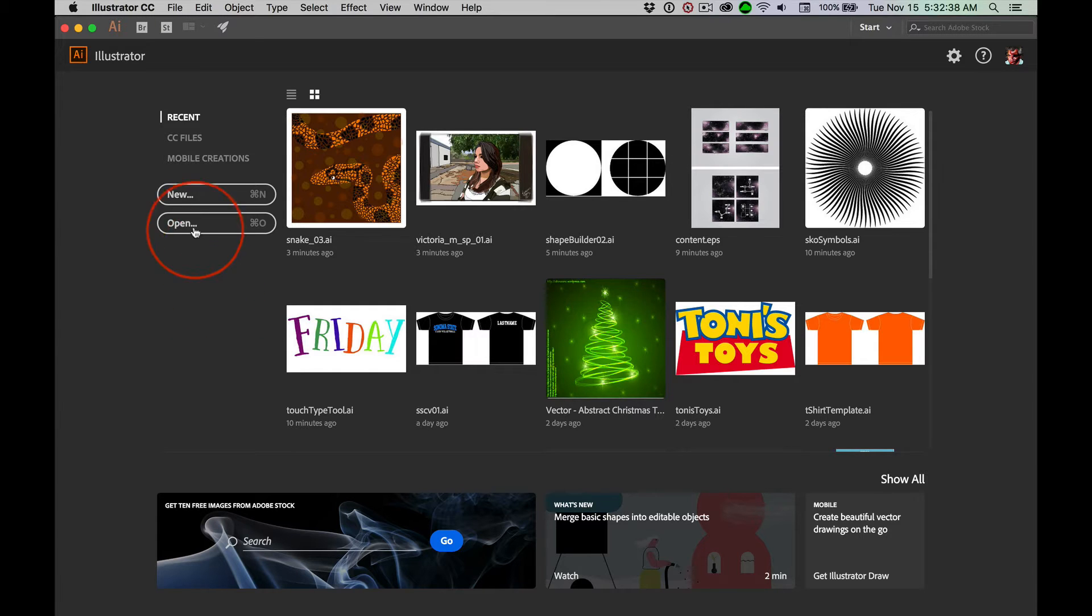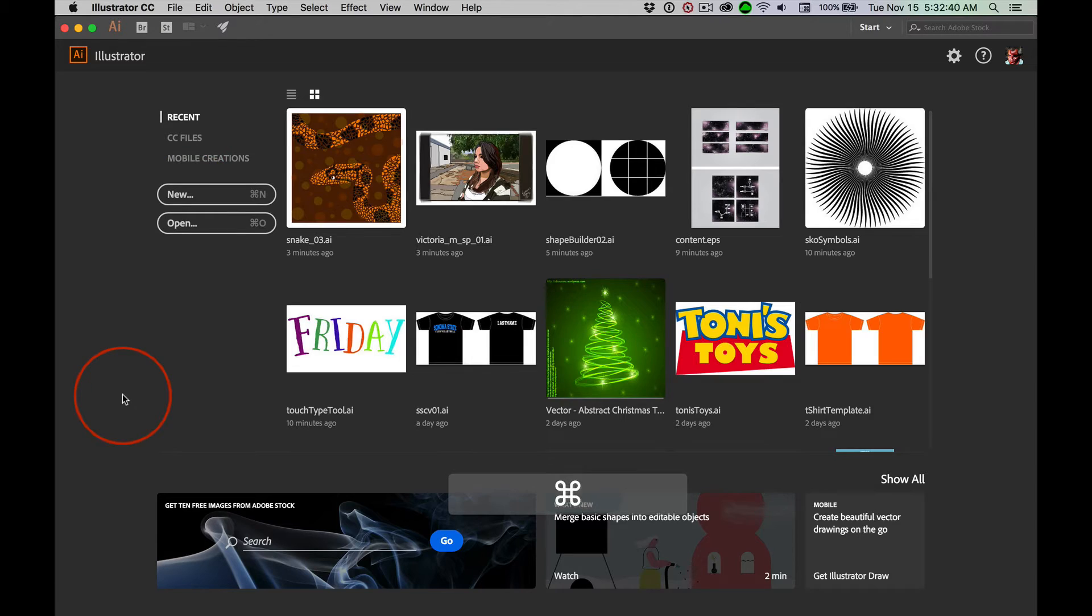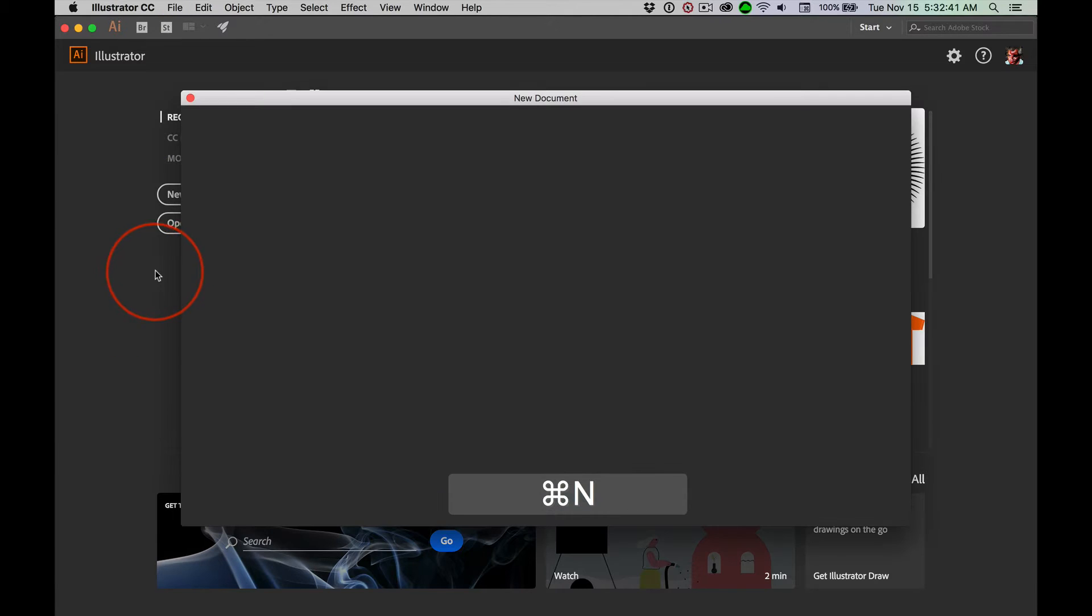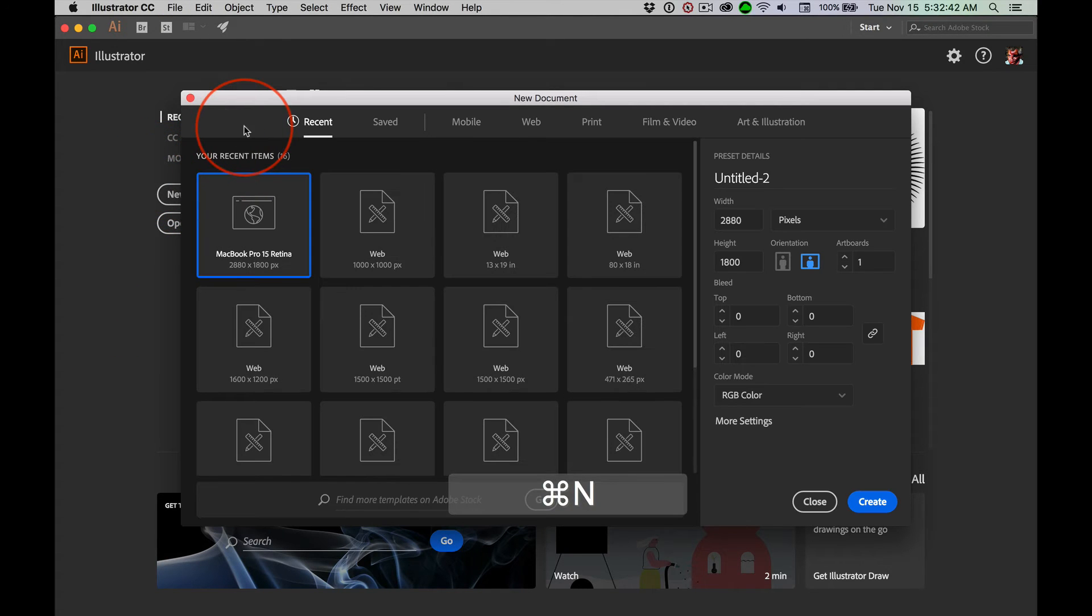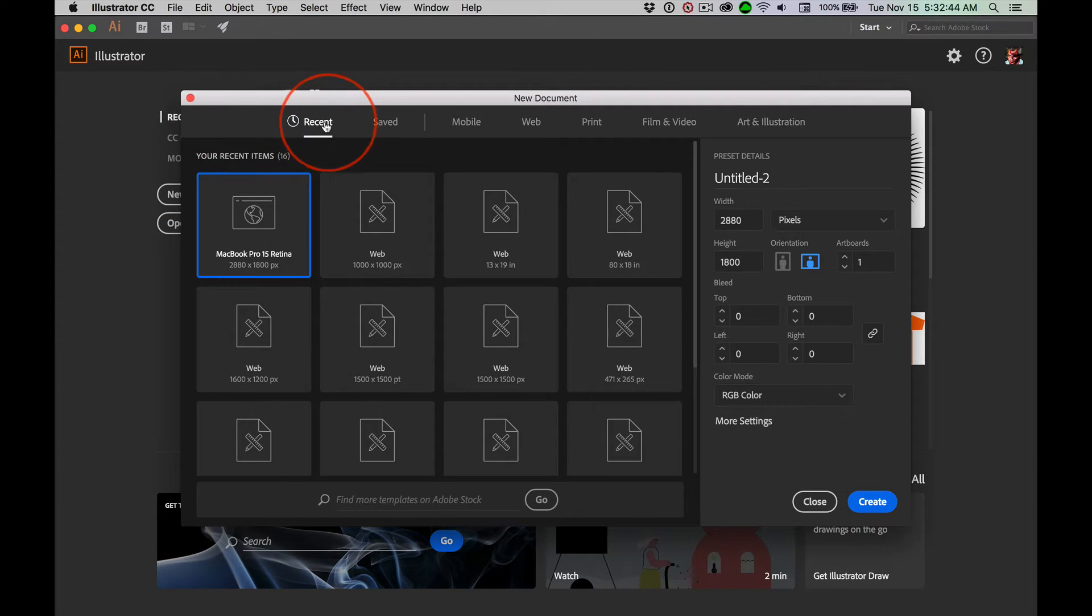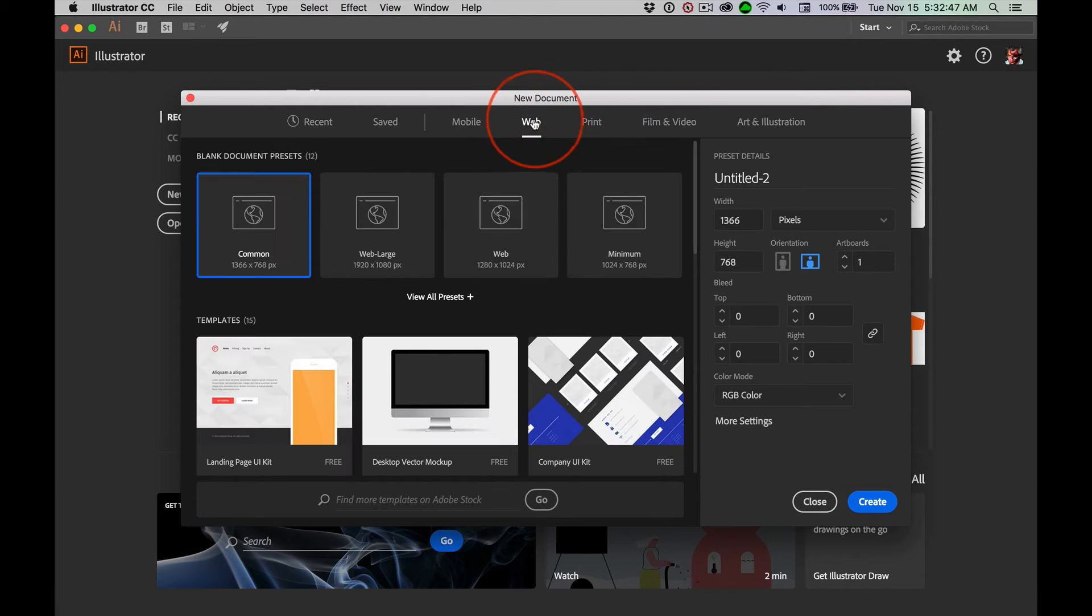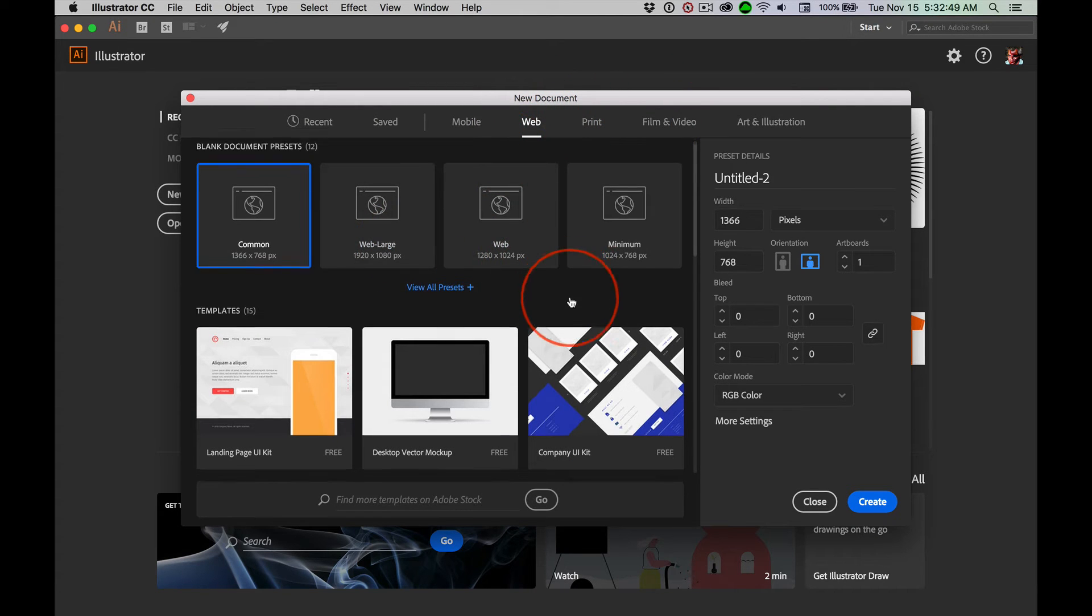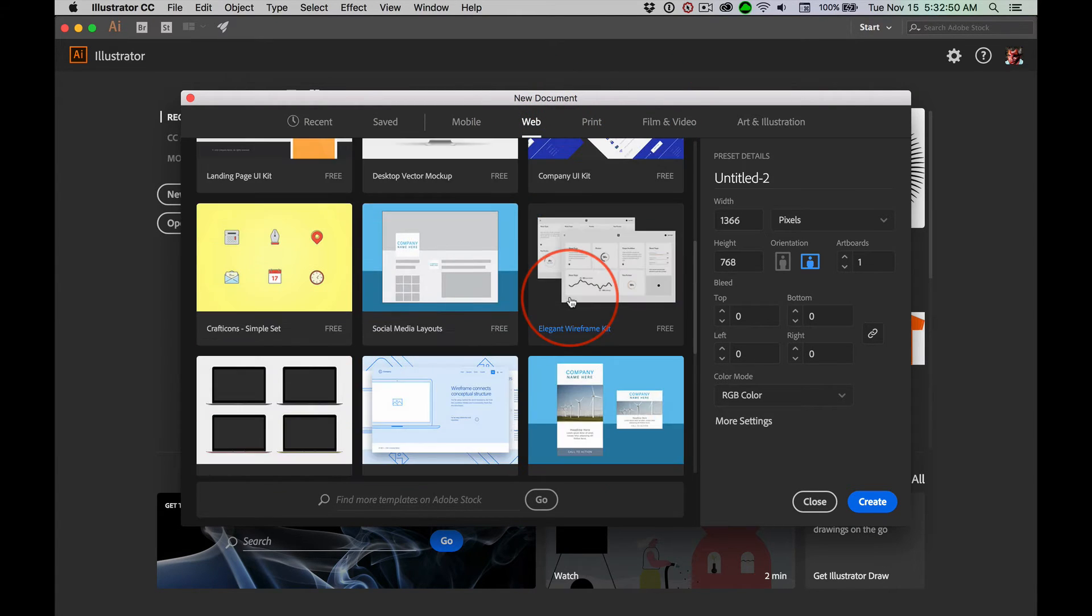So, opening up a new document, Command N, new whatever you're in. And always pay attention to this top little selector. I come to the web and I showed you this and went, hey, look at all these cool things.